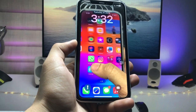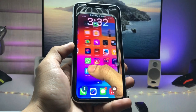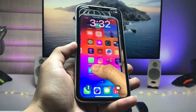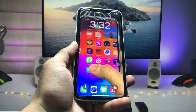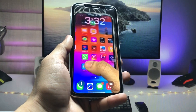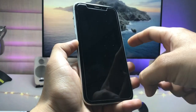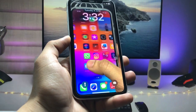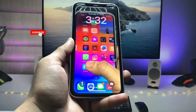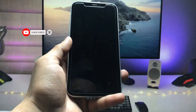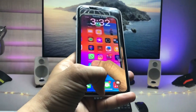Hi guys, welcome back to my channel with a new video. In this video I will show you how we can enable live wallpapers or live photos as a wallpaper on iOS 17 on any iPhone. Apple has just released the iOS 17 developer beta 1 update, and as you can see, the live wallpaper is completely running on my iPhone XR. This video will be very helpful — let's get started.